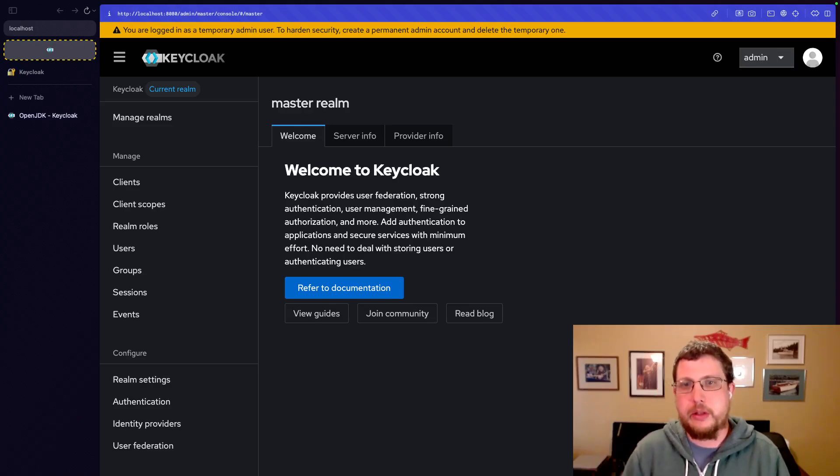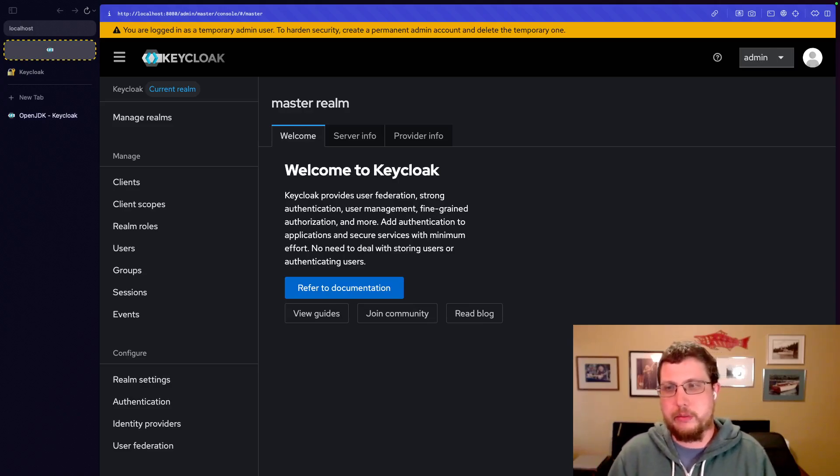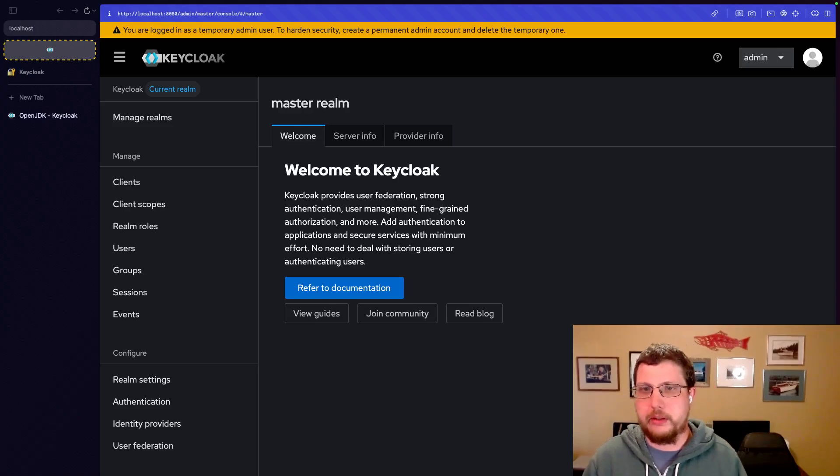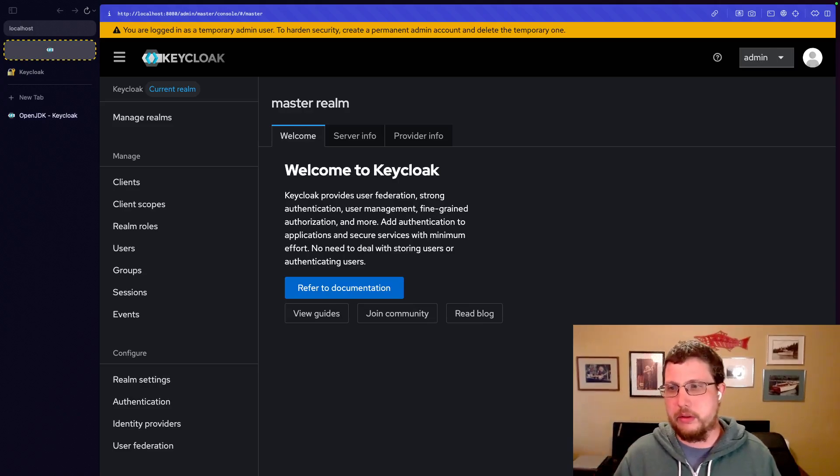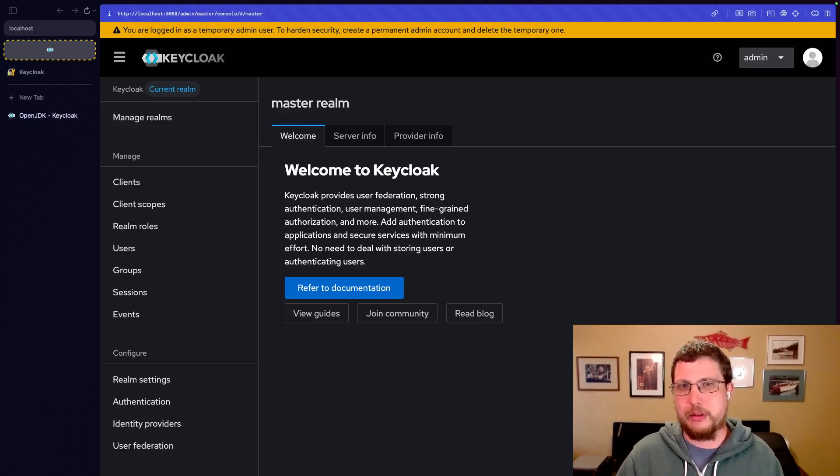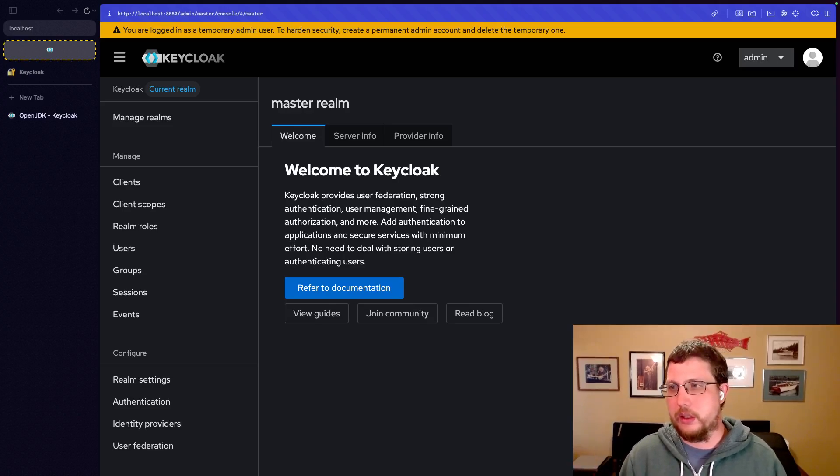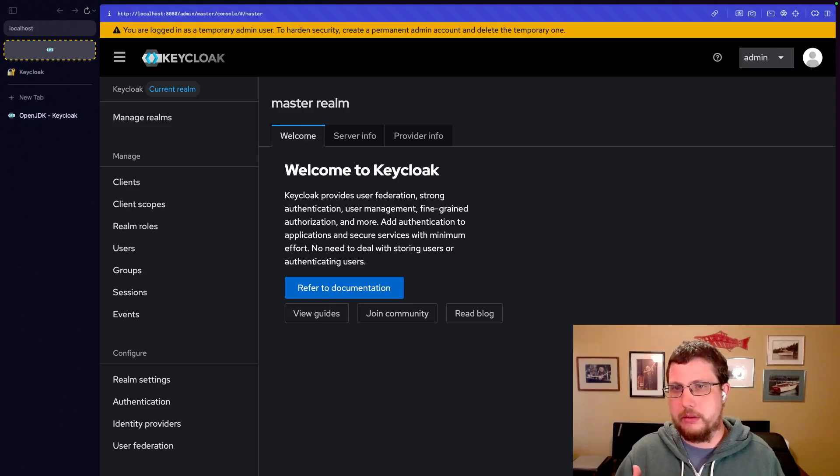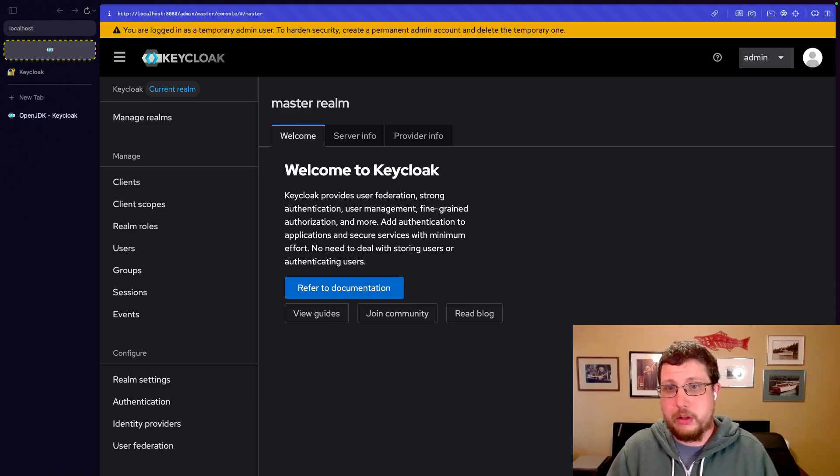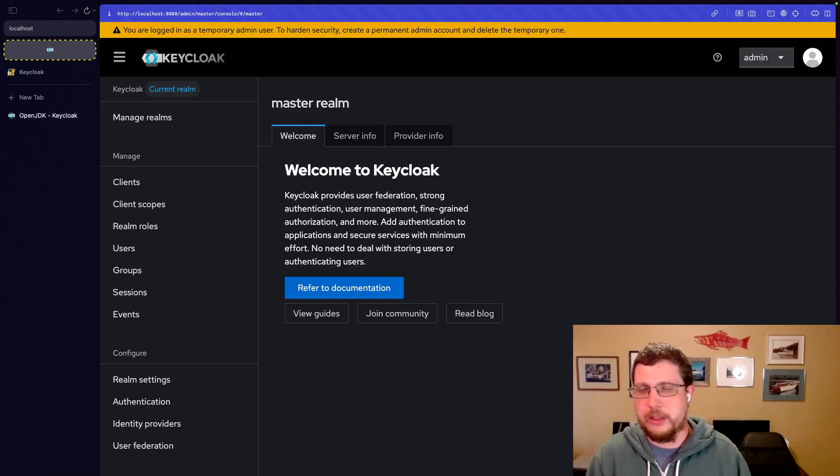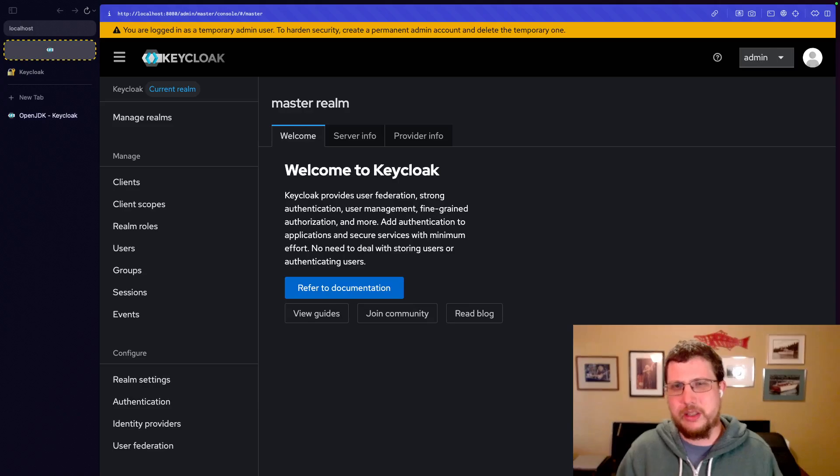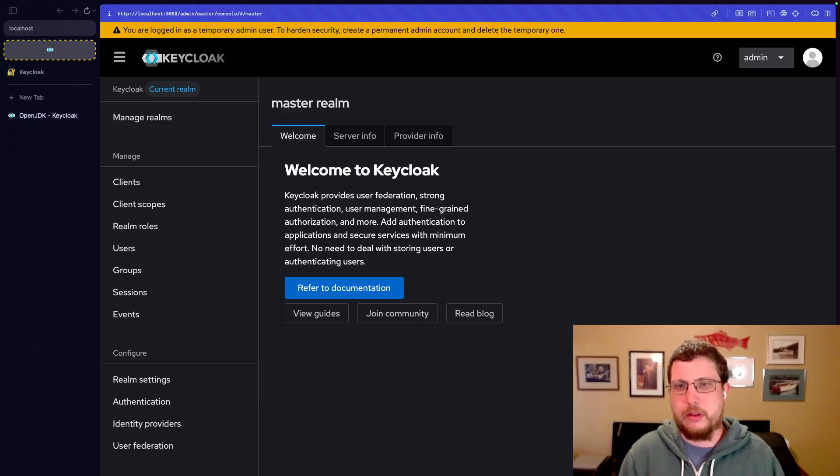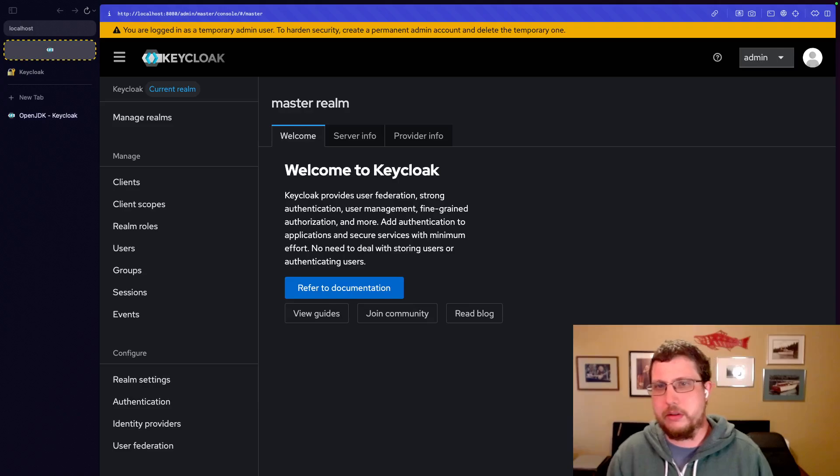But I want to talk about some of the terms that Keycloak uses to describe things. The easiest way to do this is basically we're just going to go down the left sidebar. That's essentially how Keycloak lays things out. Each term, each object that Keycloak manages is essentially a separate screen that you can get to through this left navigation.